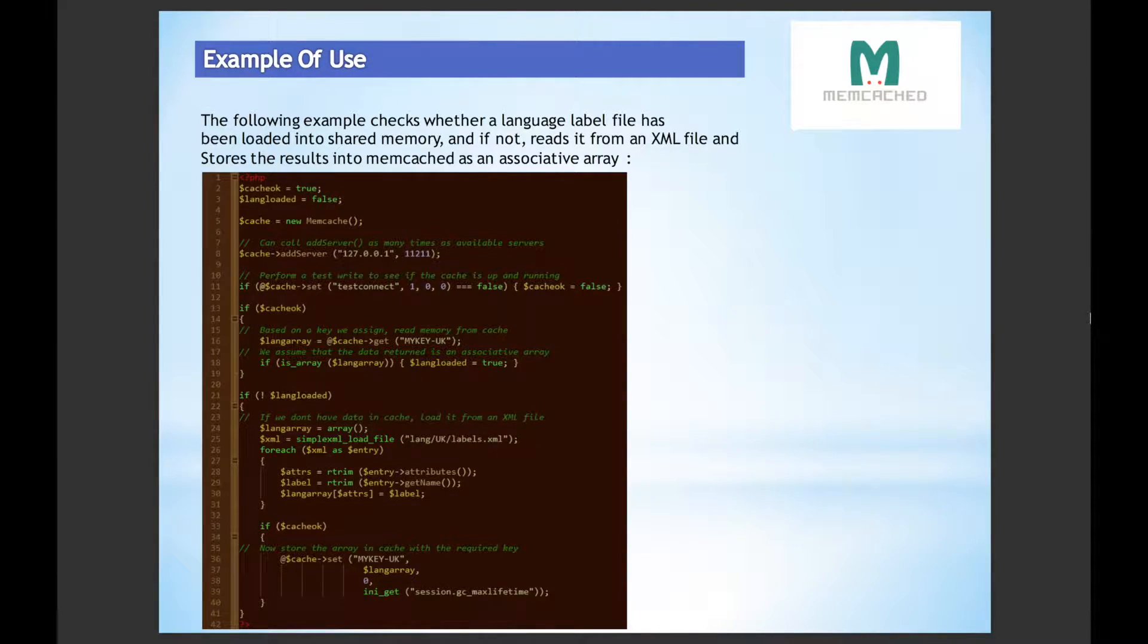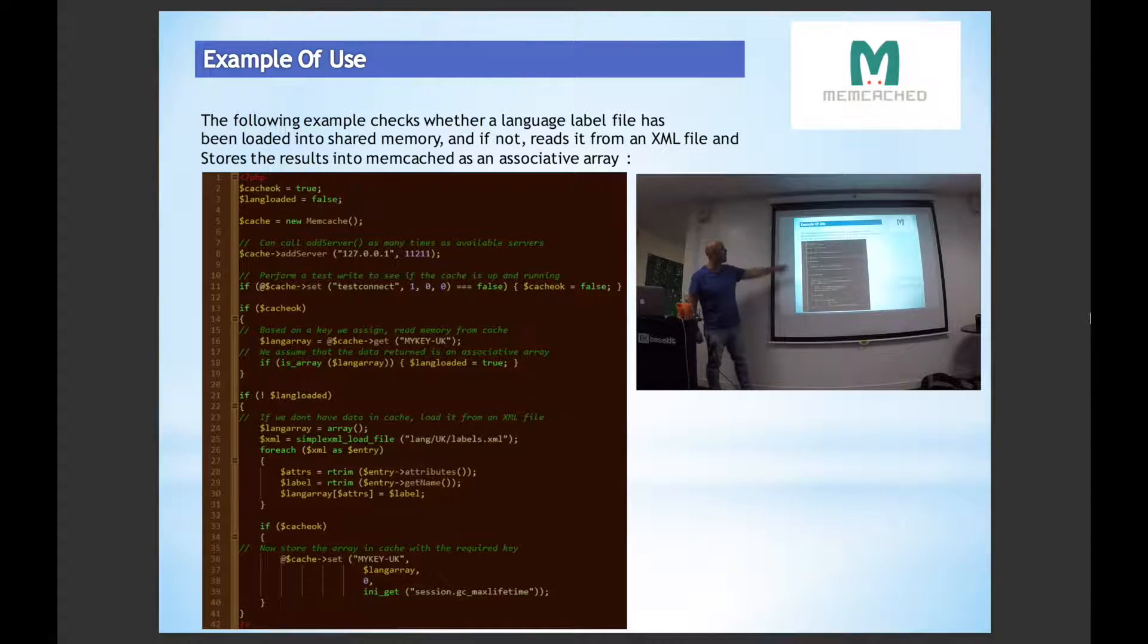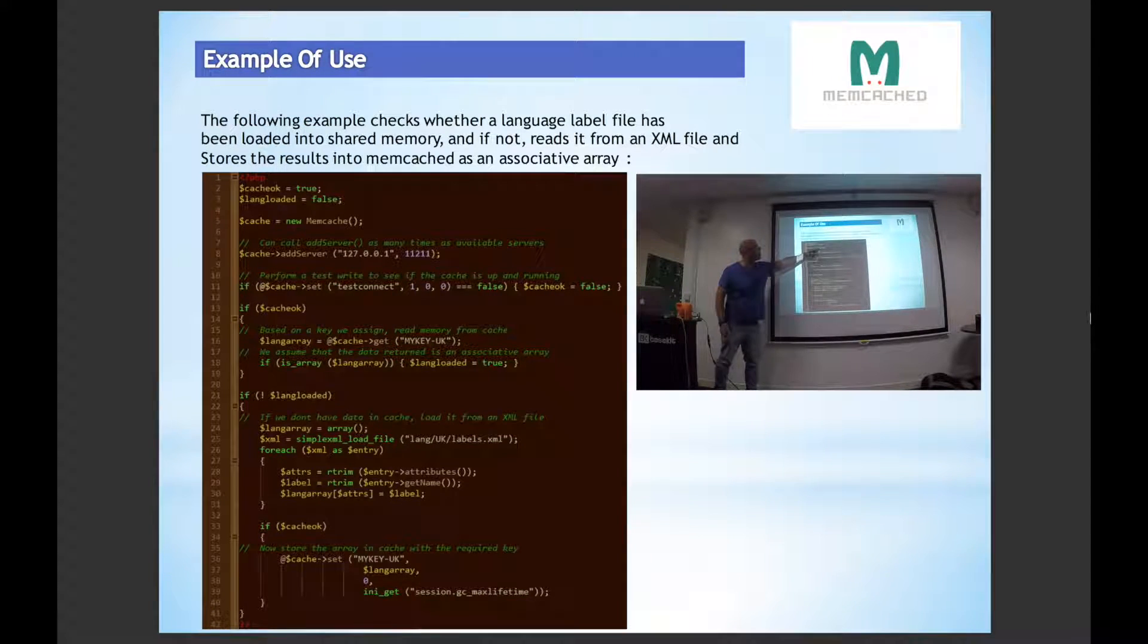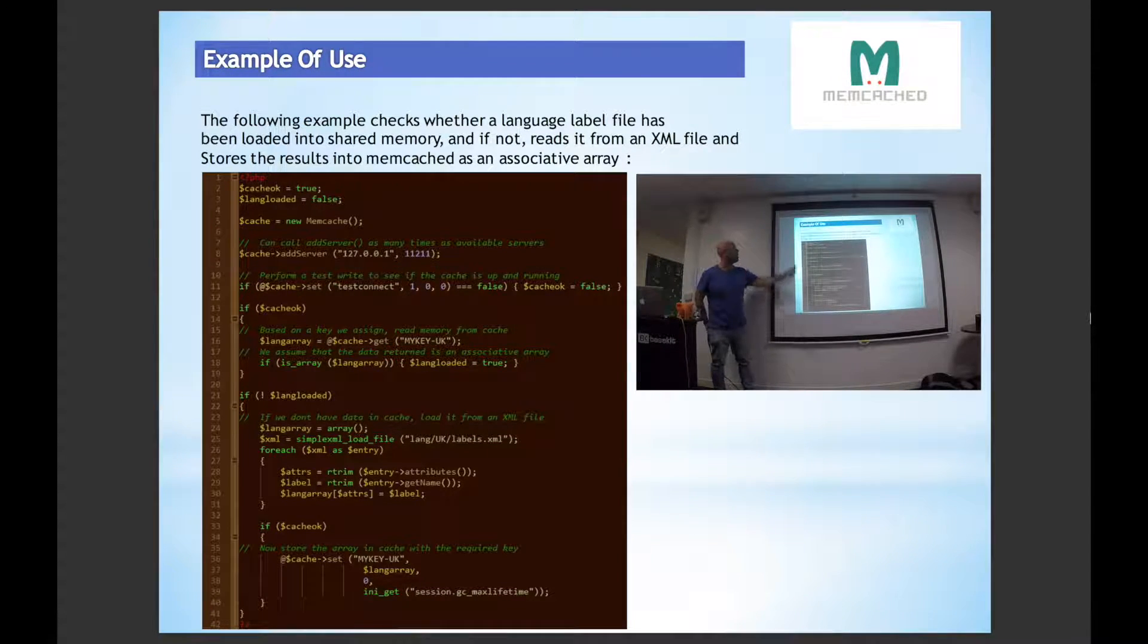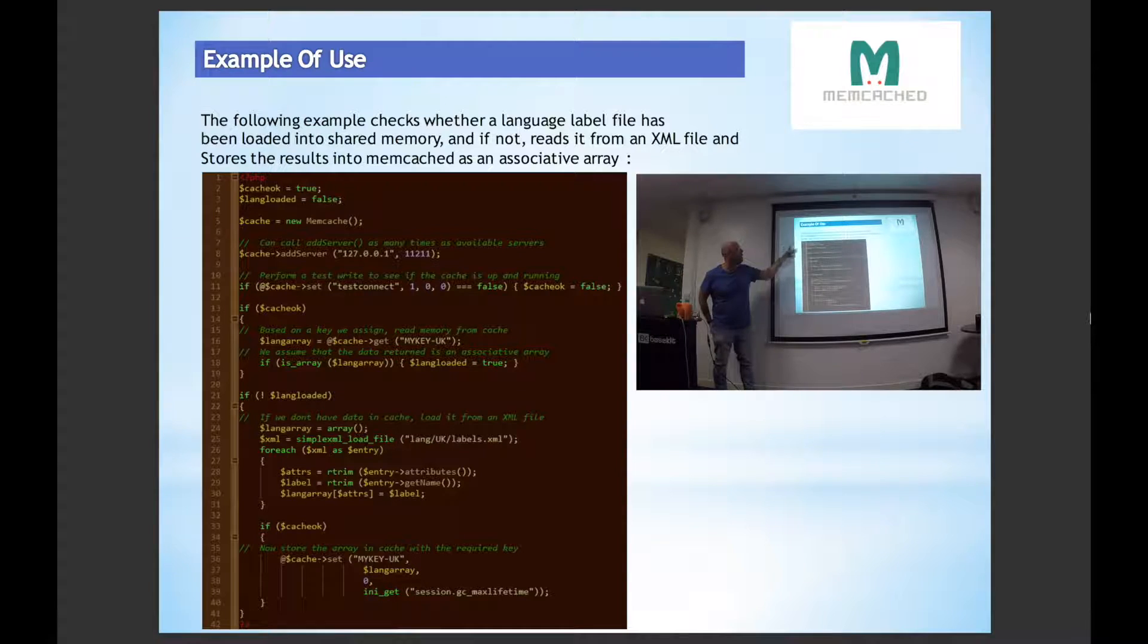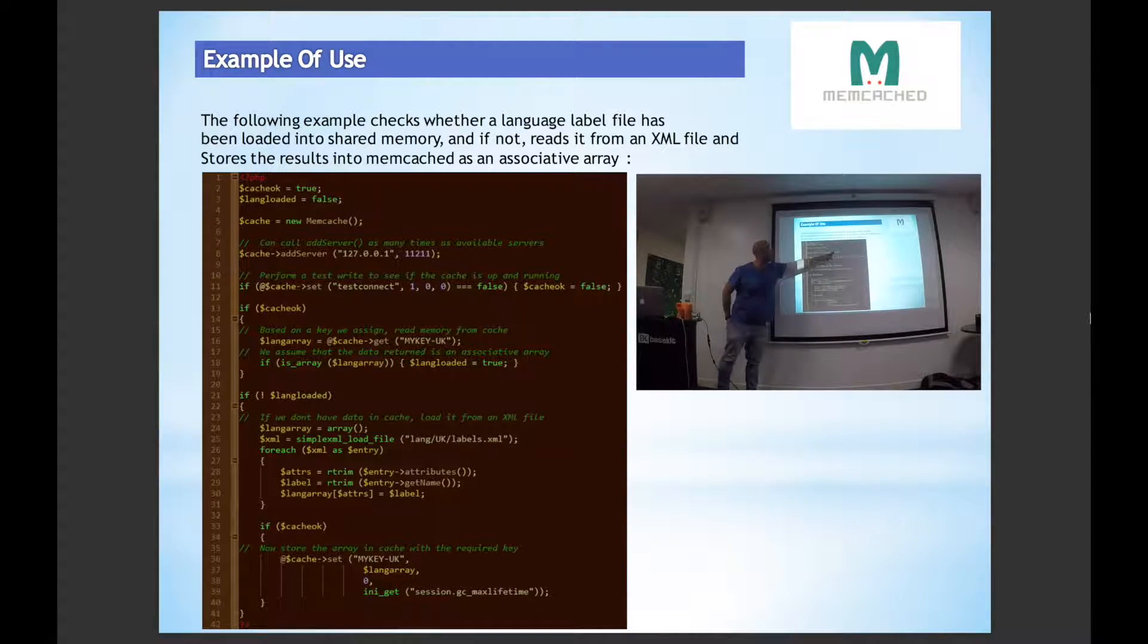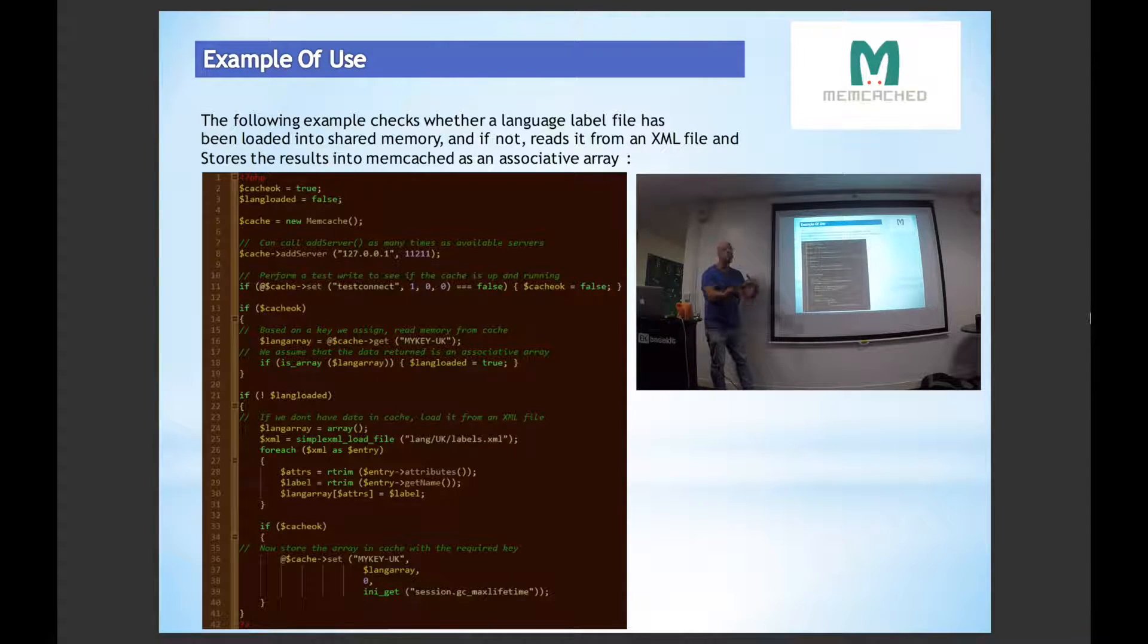What I've got is a very quick example here of how to use the memcached. So basically we just instantiate a new class of it. We can call add server as many times as we want, which are the available servers - so you've got the IP address and the port name - and the more servers you add obviously the more memory you get available to yourself.